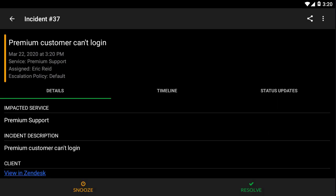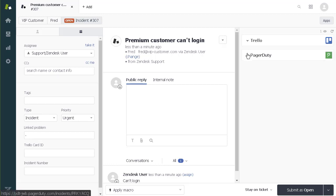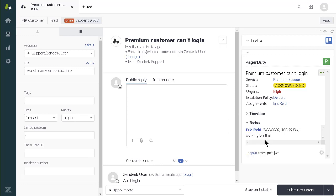When I switch back to the ticket in Zendesk and refresh the PagerDuty app, I can see that Eric acknowledged the incident and added his note. This visibility lets me keep my customers better informed and reduces customer frustration.